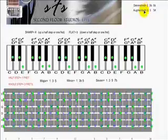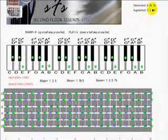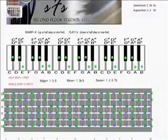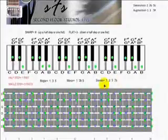The diminished and augmented chords mess with the 5, which kind of gives them an unstable sound. So it's interesting to see what types of intervals these chords are constructed of and what they're made of.